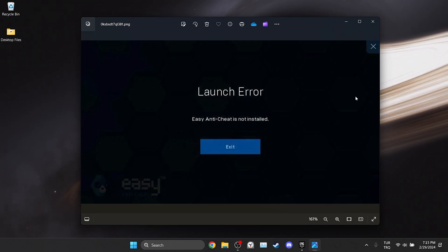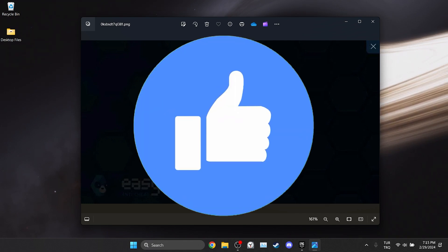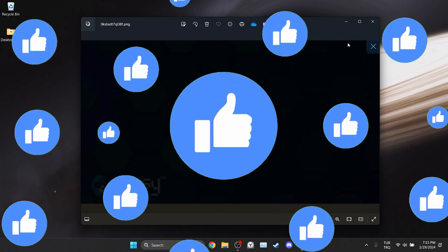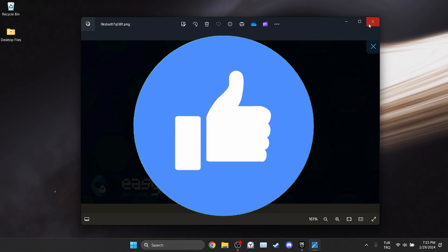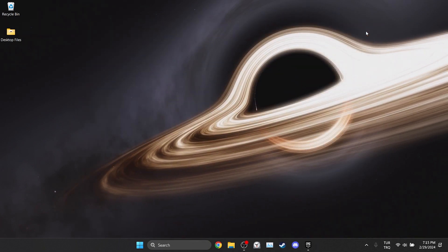In this short tutorial I'm going to show you how to fix Easy Anti-Cheat not installed problem. Before moving on to the video, don't forget to leave a like. I recommend watching the video once before trying the solutions.